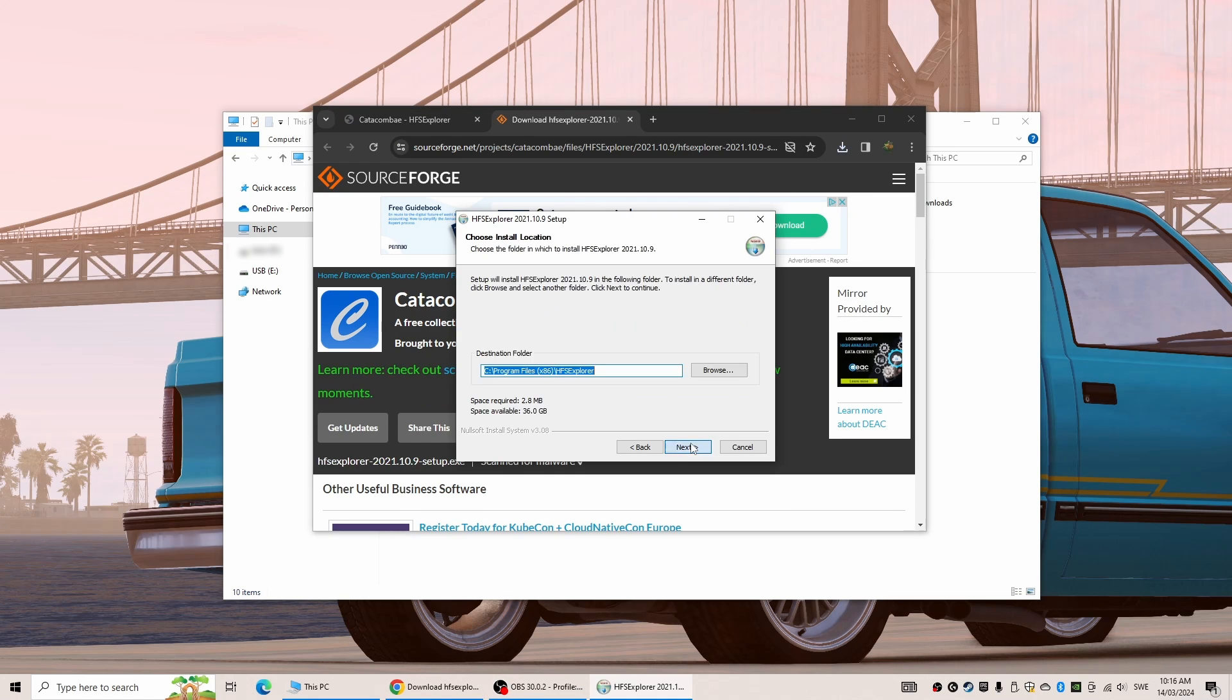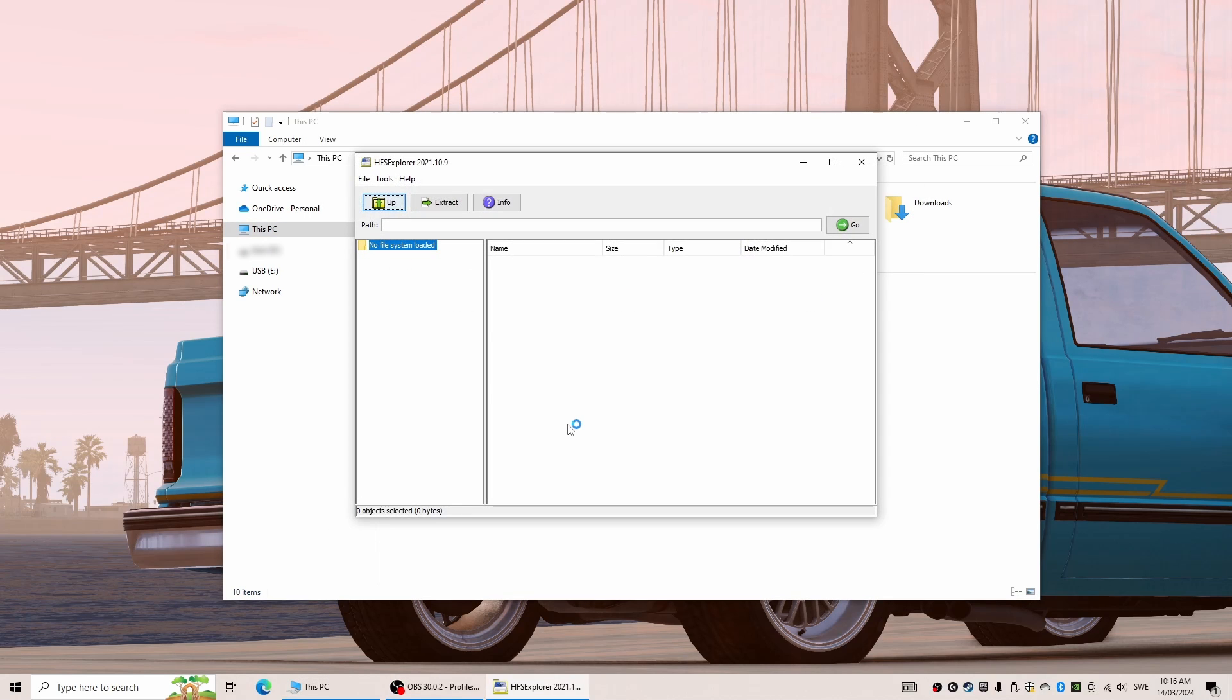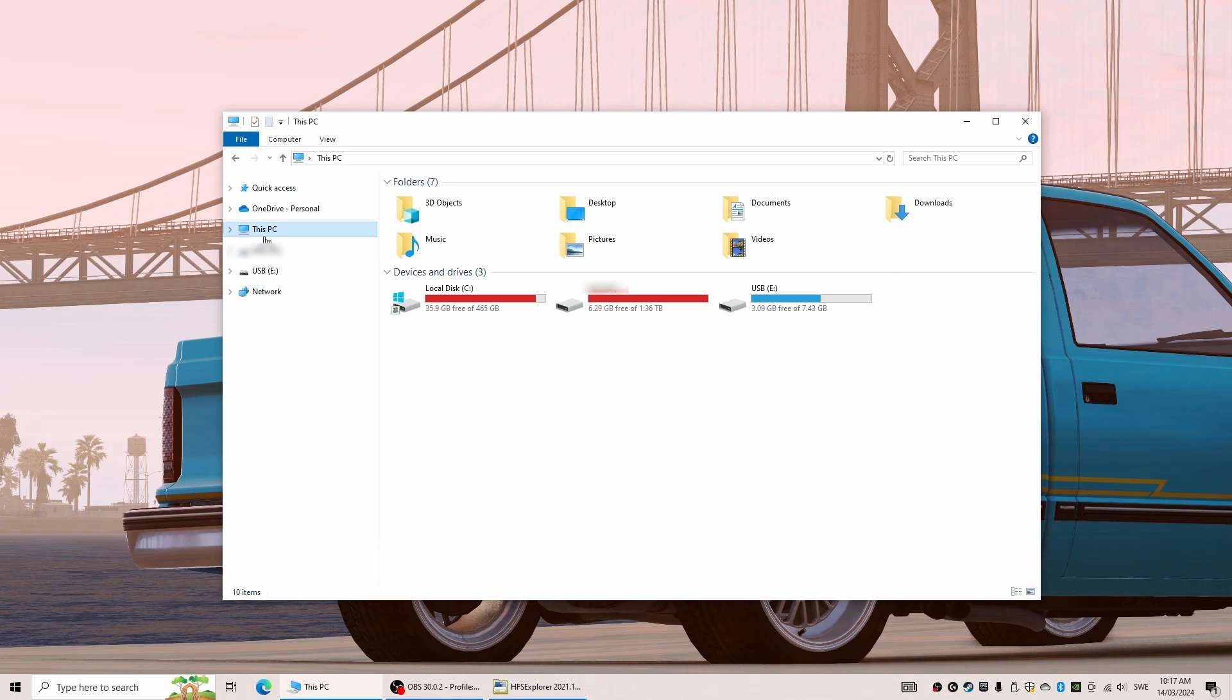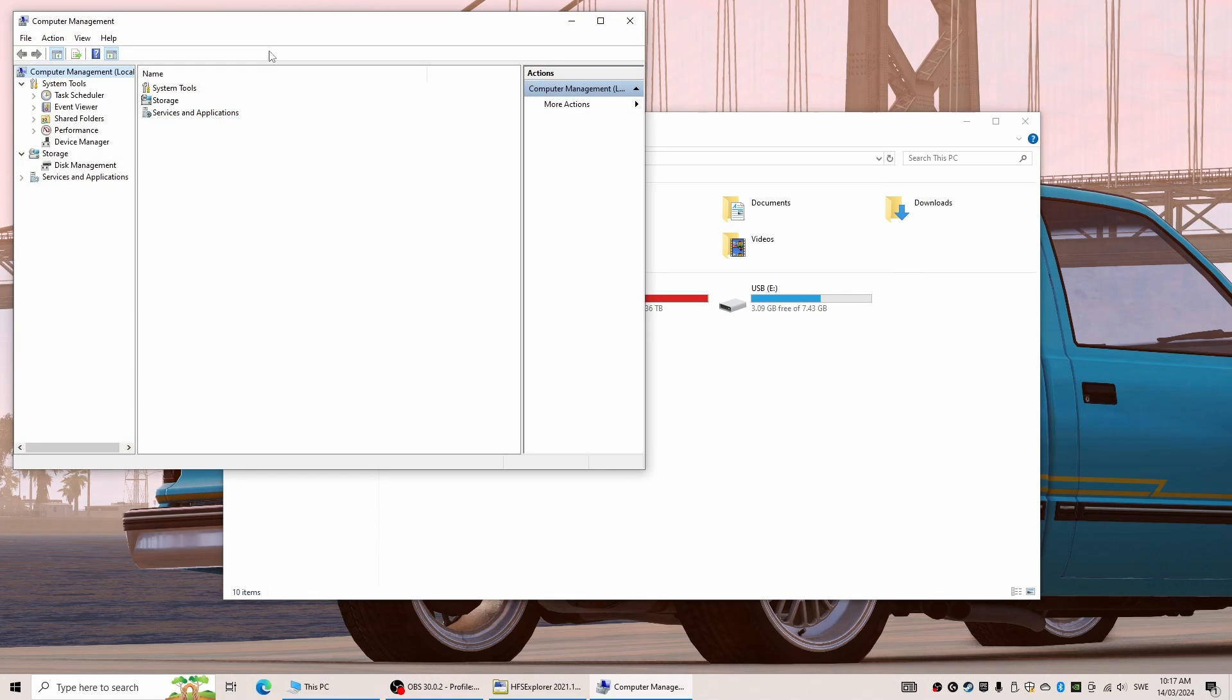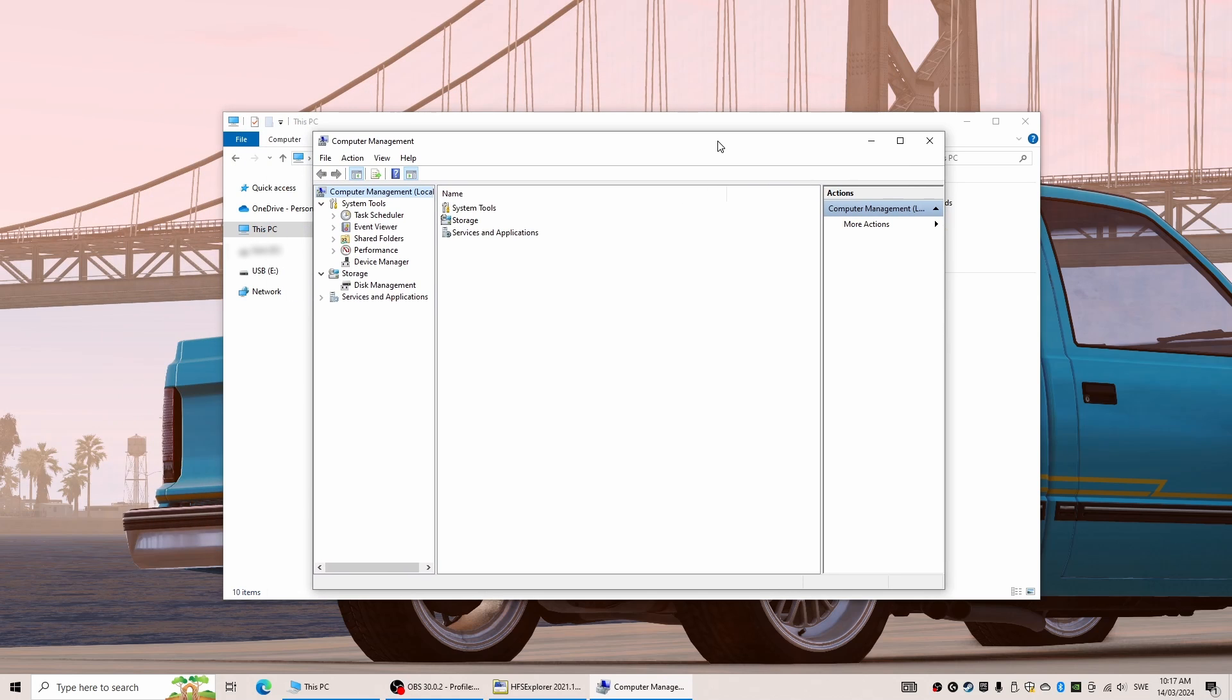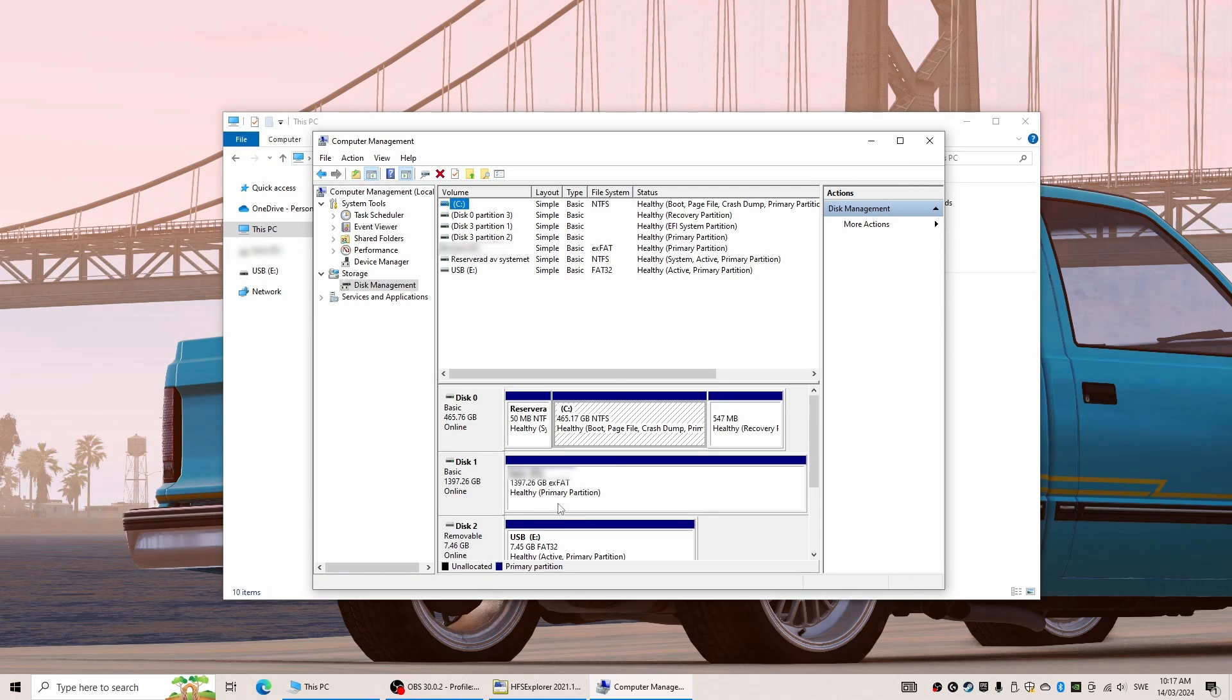Before we move on to actually using the program though, we also open an explorer window and right click on This PC and then select Manage, followed by double clicking on Storage and then Disk Management. In here we can see all the drives currently connected to our computer.